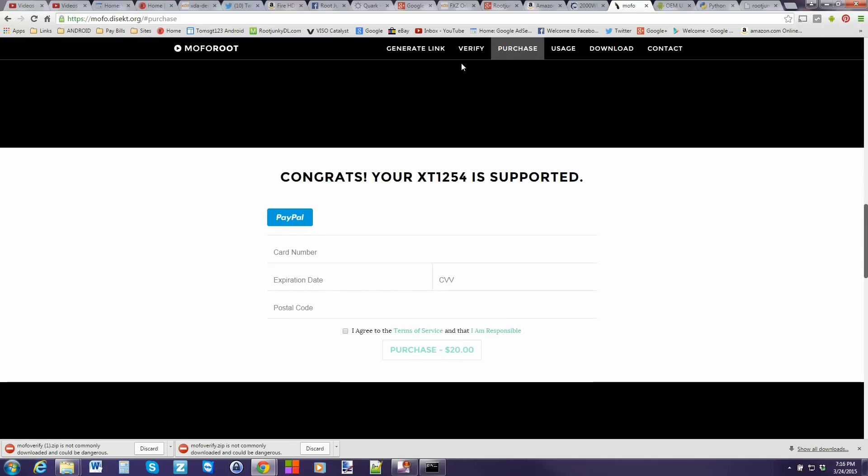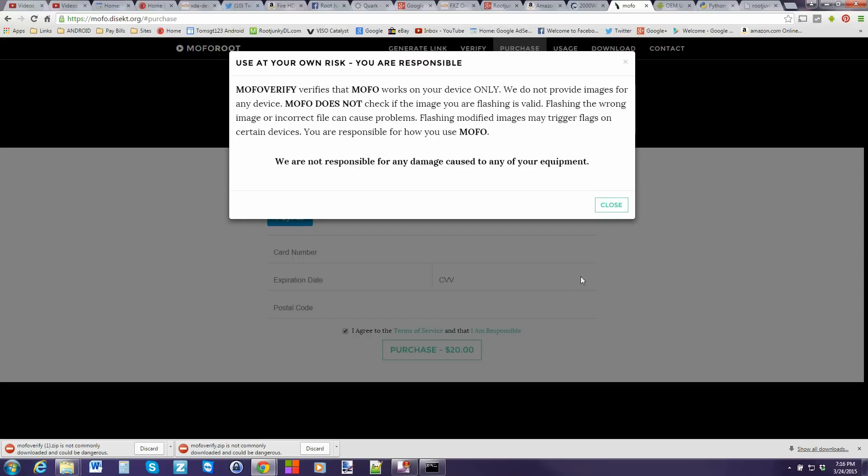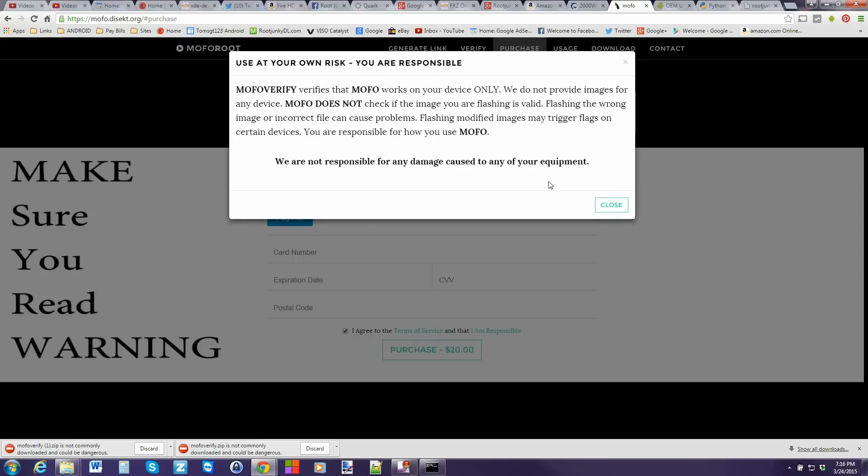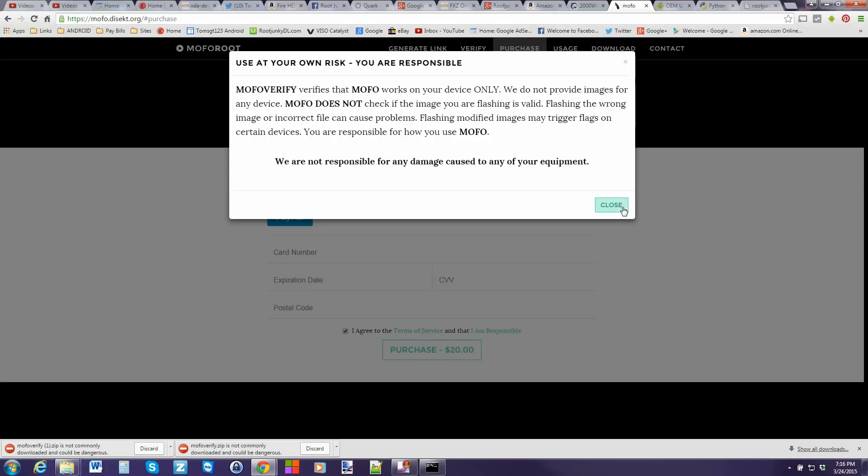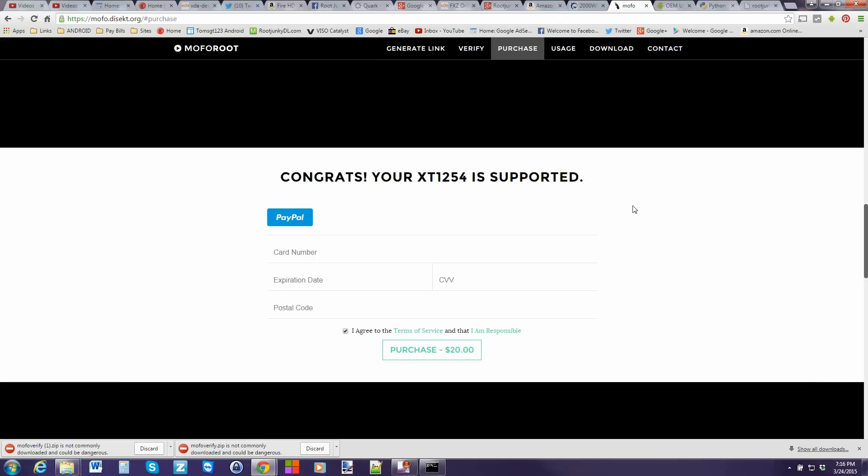Congratulations. Your device is supported. And it wants you to go ahead and pay. It does cost $20 to do this. I agree to the terms and go ahead and do your whole payout. So that is the process to get set up. You are approved. So let's go ahead and pay for this and we'll continue on.